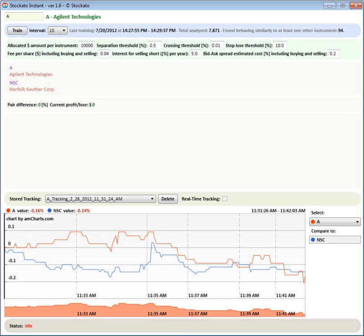Basically, the system is able to look at real-time data that is coming from the major three stock exchanges, American ones: NASDAQ, New York Stock Exchange and Amex, and to recognize as trading occurs similarities and pairs between the different stocks and ETFs.